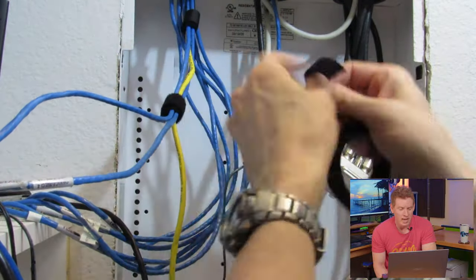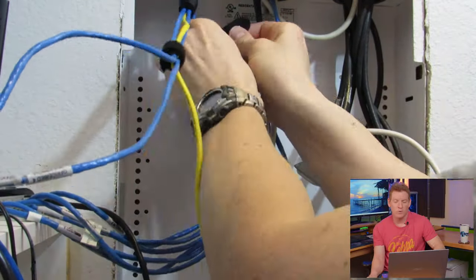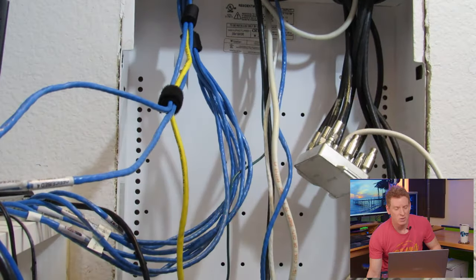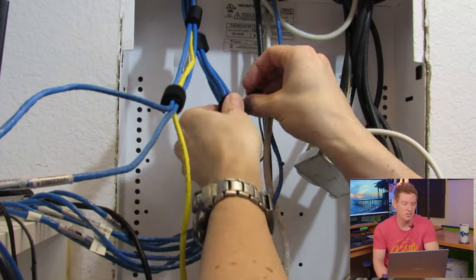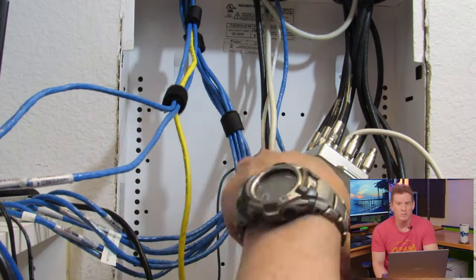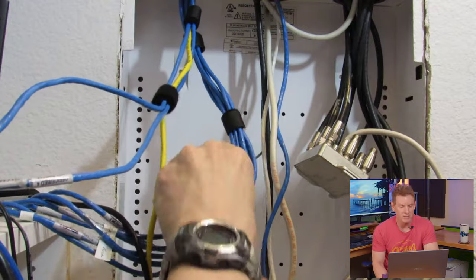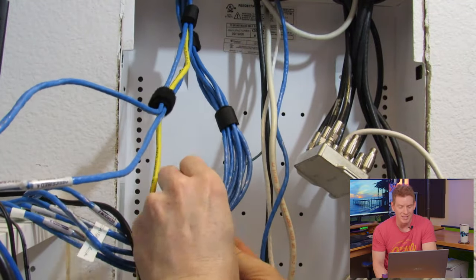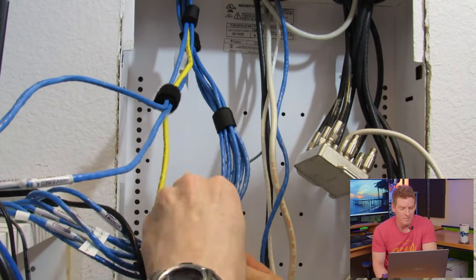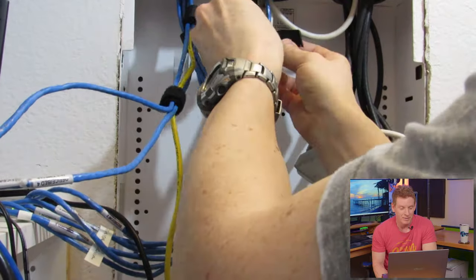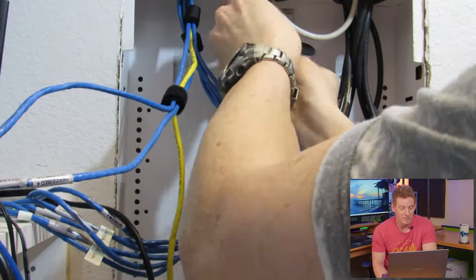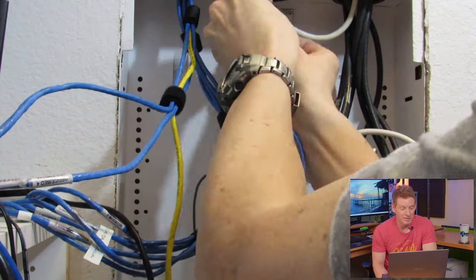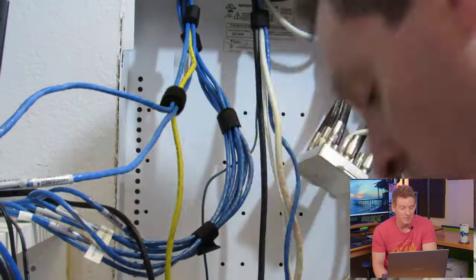Now this house was built in 2007. So Cat5e was still the standard back then. Now homes have Cat6, or like our home now has Cat6a. Pretty funny. So I try to avoid that.